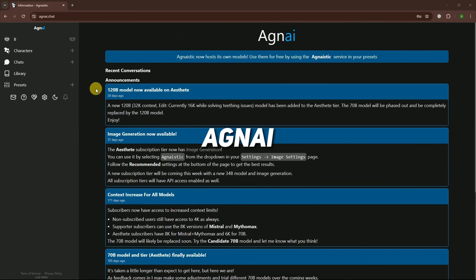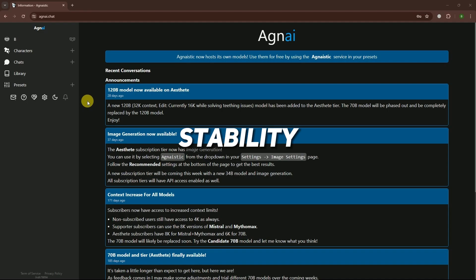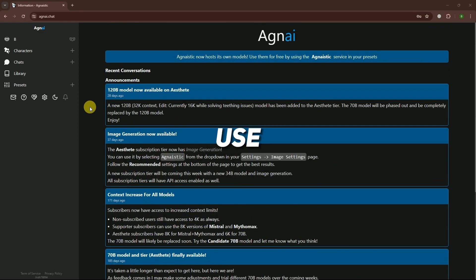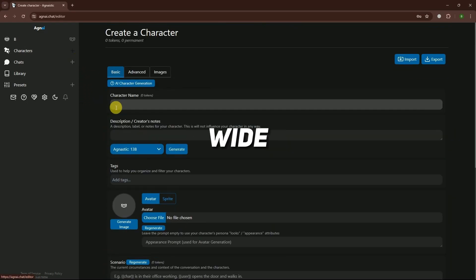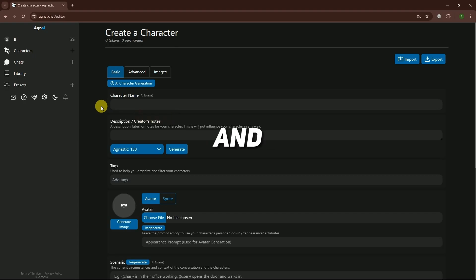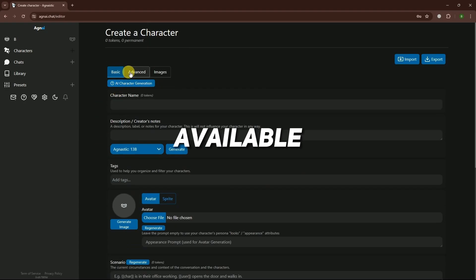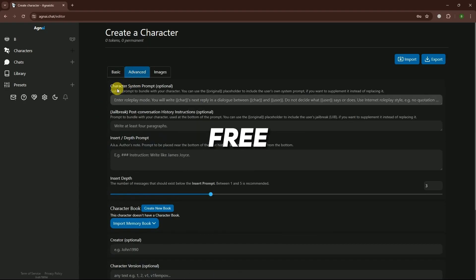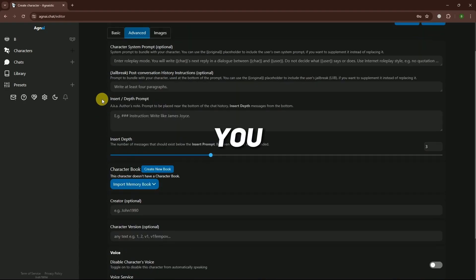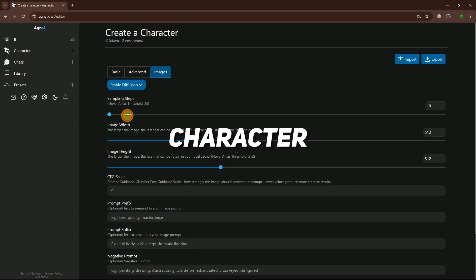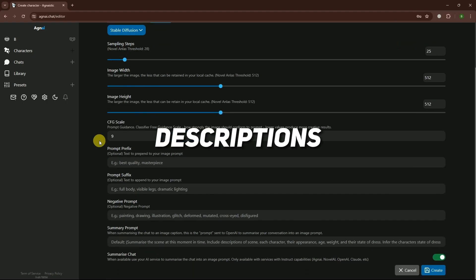The first tool is Agni. Agni is known for its stability, clean interface, and ease of use. It offers a wide range of options and fast responses with popular models available for free. You can even generate images based on your character descriptions.